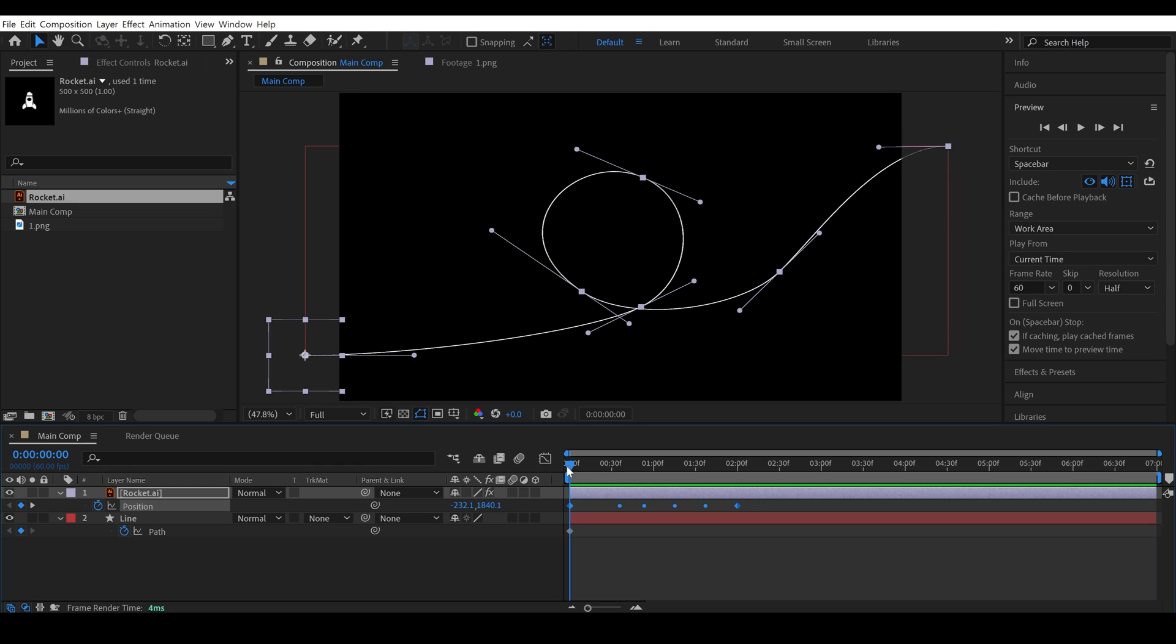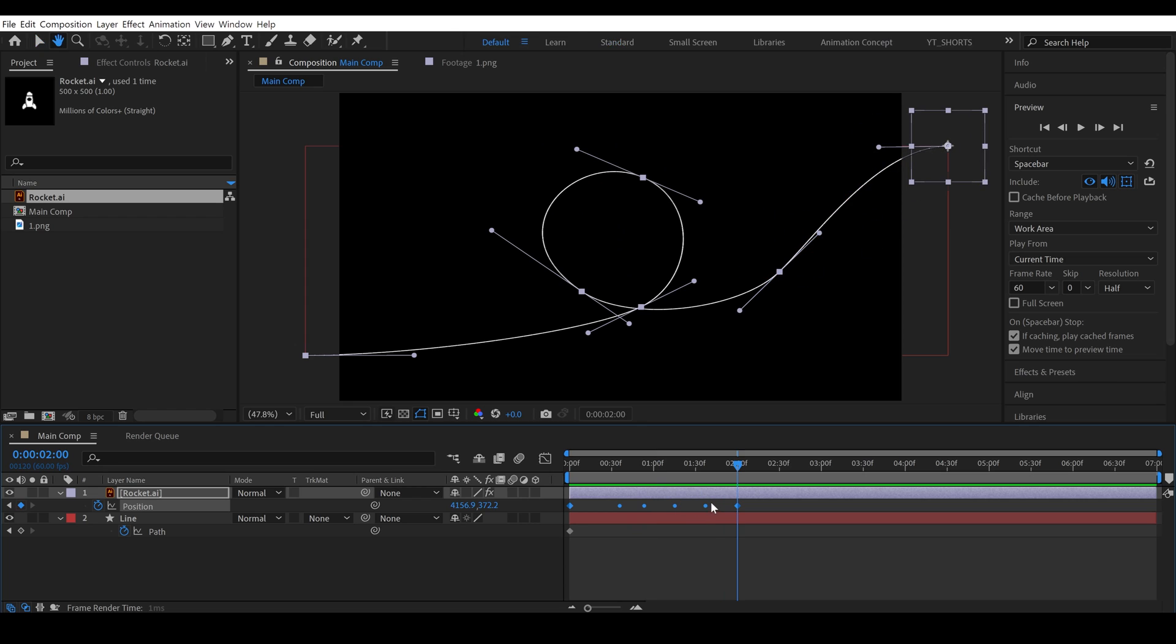If I play the video, you can see the object is moving along the path, but the direction of the object is not correct.